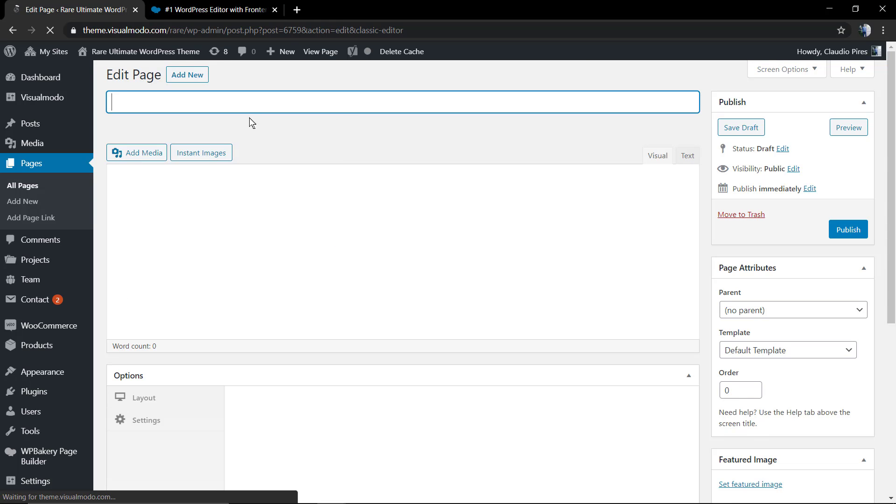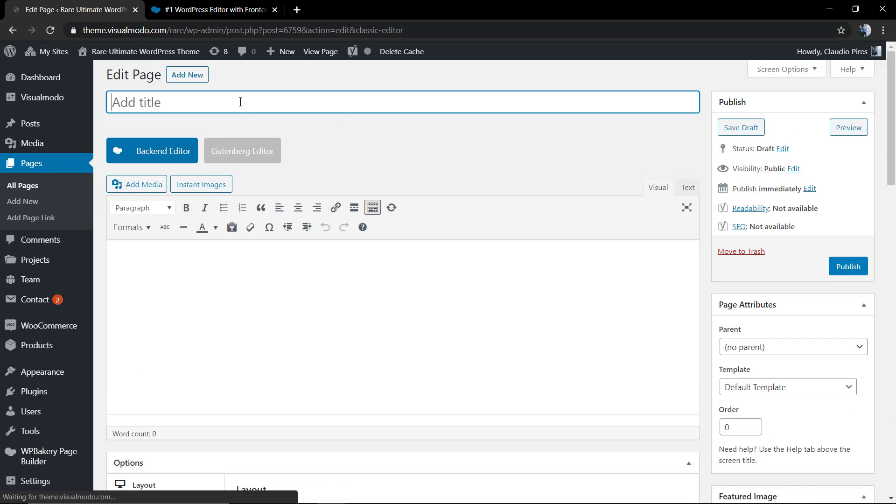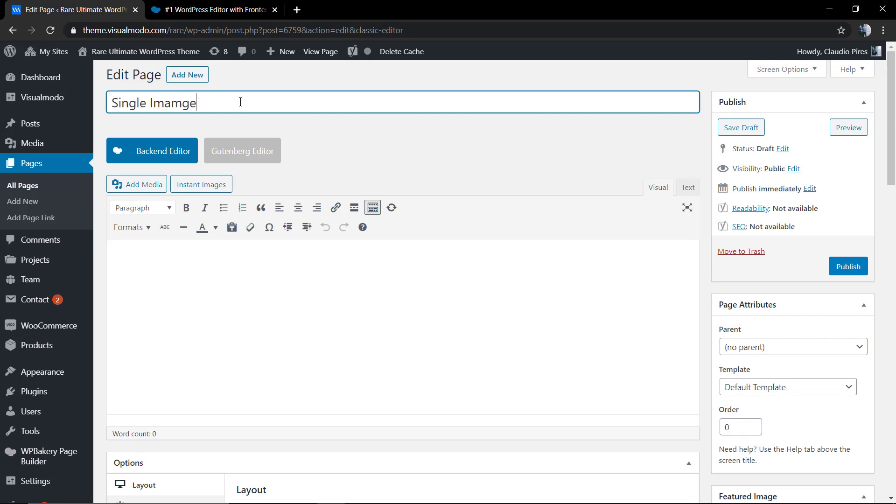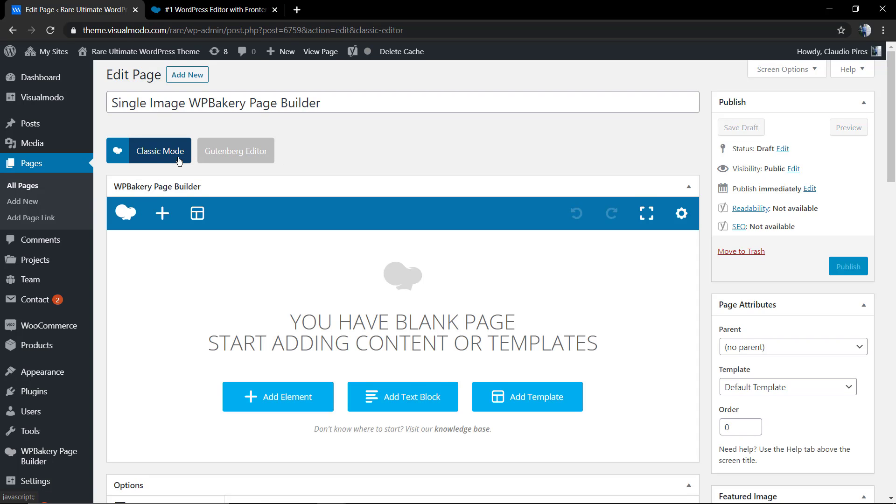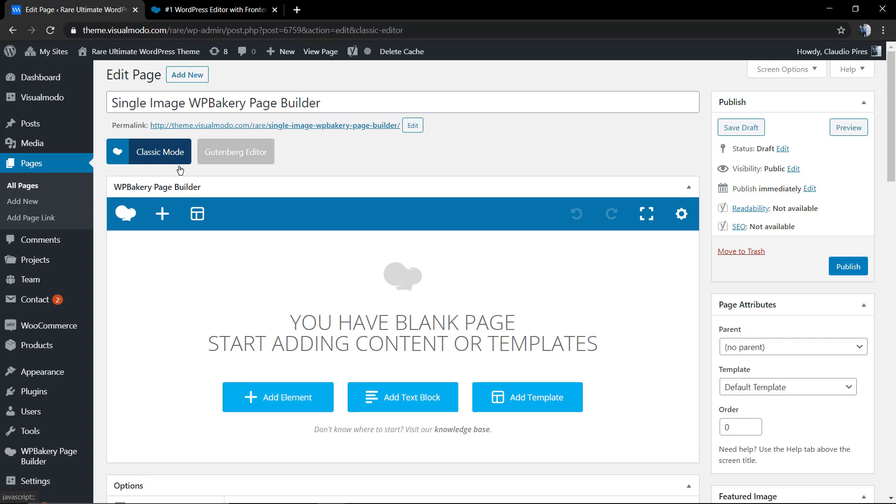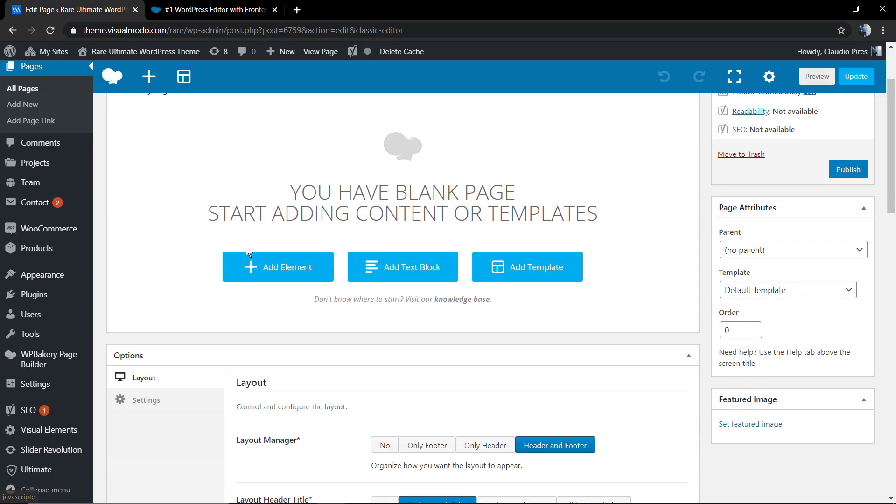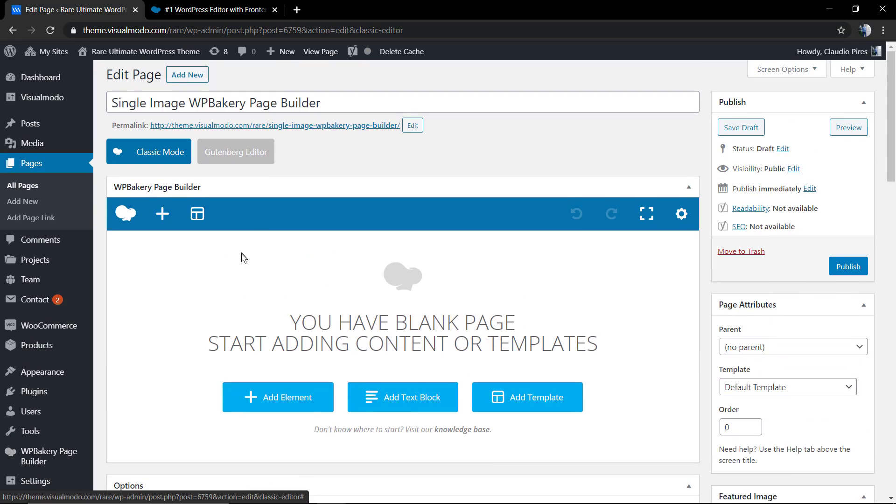WordPress by default is going to be loading the Gutenberg editor. You just need to click the blue button to load the old editor and apply the page builder elements. You can apply it in both backend or frontend. By now, I'm going to be using the backend, but at the end of the video I'm going to show how easy it is in the frontend as well.